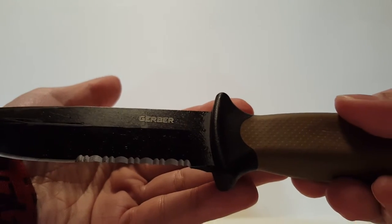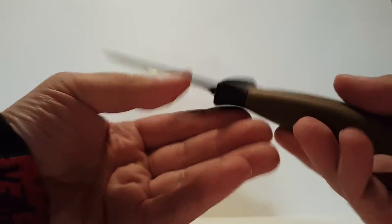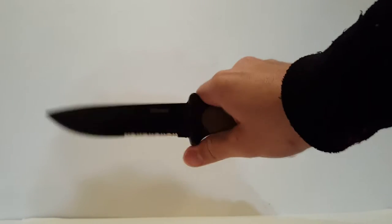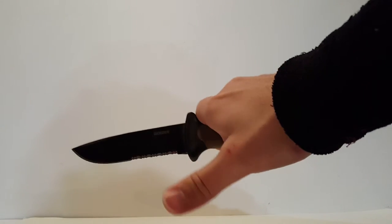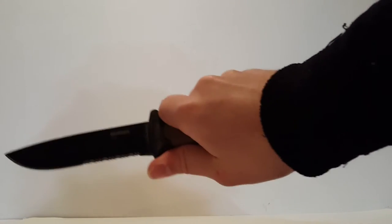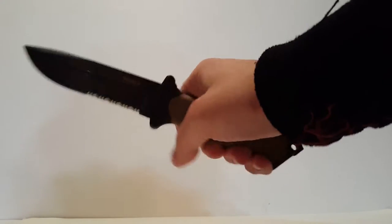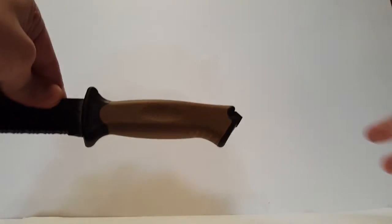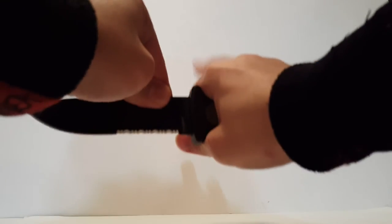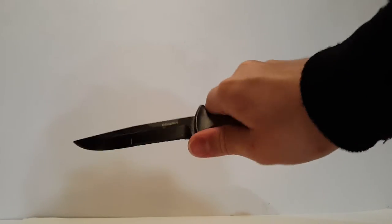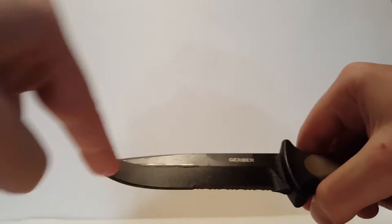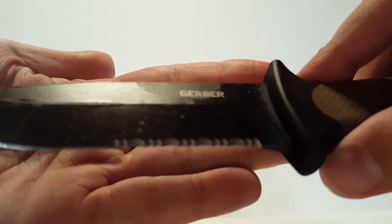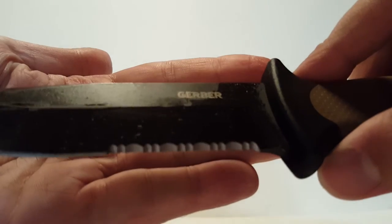Very nice grip, got a little thumb spot for your thumb here. I've got big hands and this fits me really nicely. It has a serrated edge right here, very nice serrated edge. There's the Gerber logo and there's the sharp edge right here.